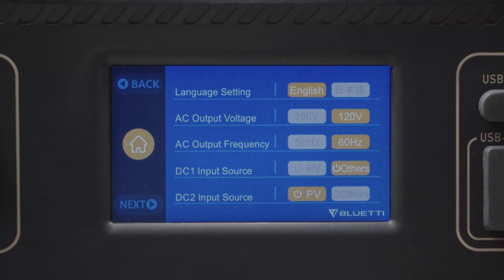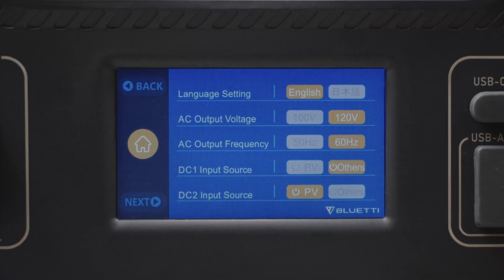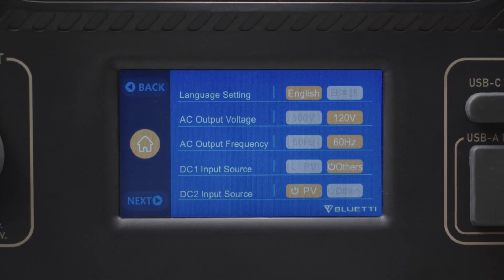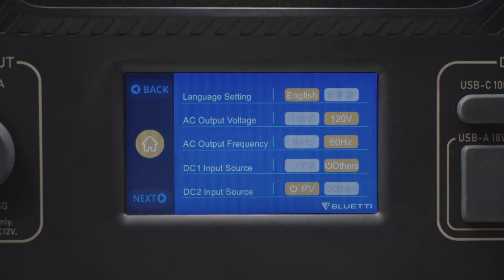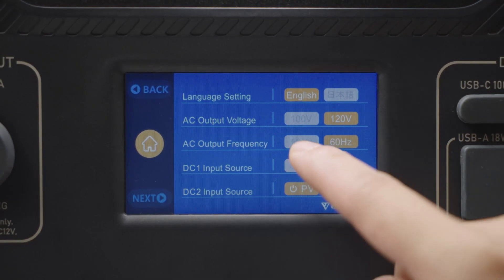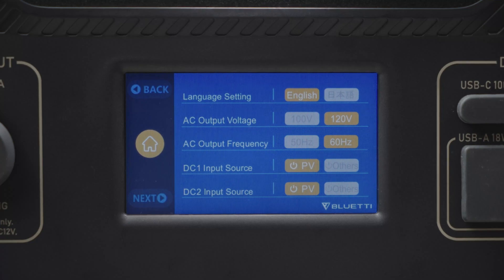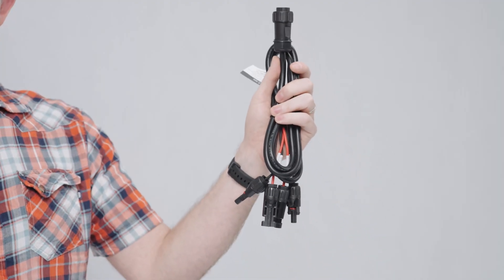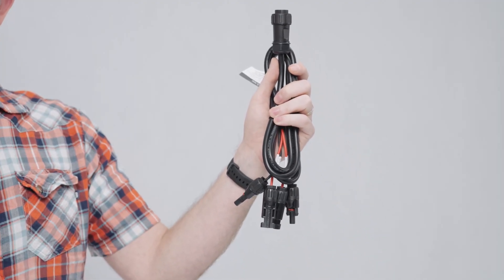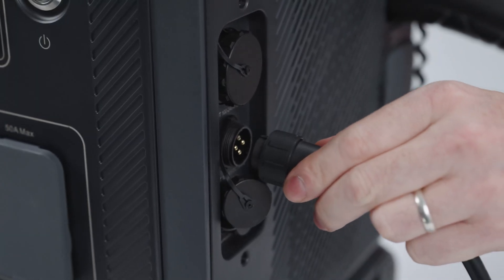Enter Settings, as you may need to adjust the language or frequency for first use. It's currently set to the default setting for the US. The DC Input Source setting helps you set the correct DC input source. This DC input cable is divided into two circuits: DC 1 and DC 2 input.